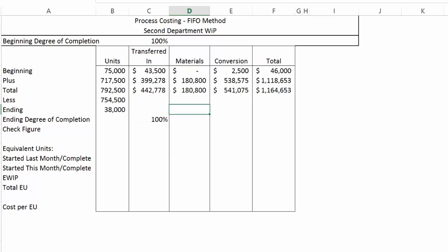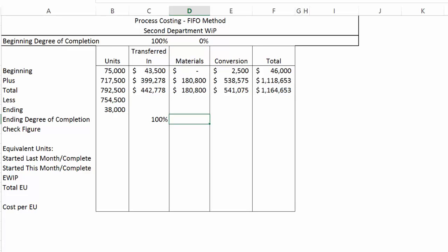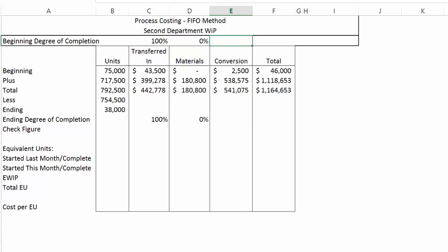Materials are added at the end of the process, so by definition, anything that was not completed at the end of last month is 0% complete, and anything that is not completed at the end of this month is also 0% complete. For conversion costs, we didn't have a beginning degree of completion in the last video, but we're going to use 80% for that, and 60% just like the last video.